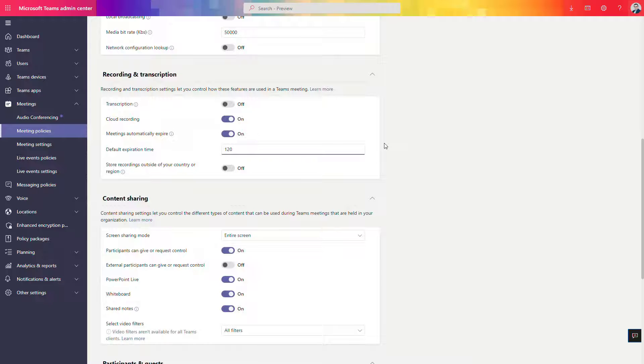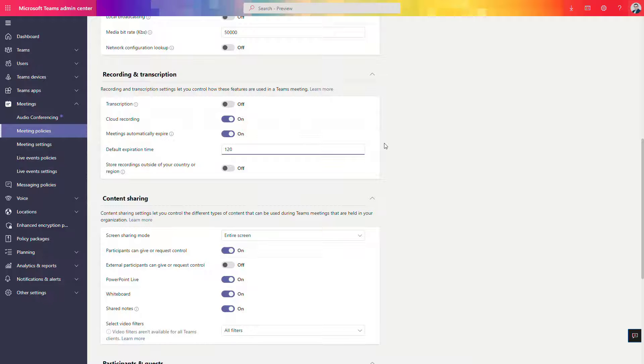Of course you can also manage that time for a very specific recorded meeting in OneDrive or in SharePoint.